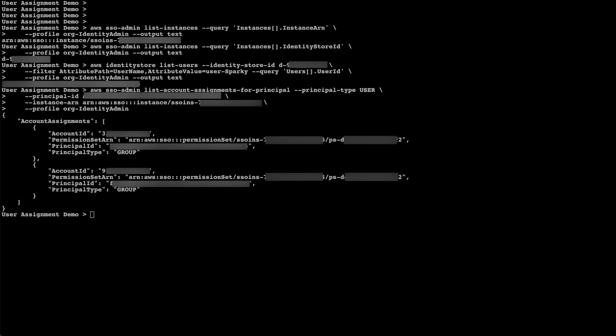We can use this methodology to run user assignment queries on an ad hoc basis or schedule them periodically to run user audits and store them in an Amazon Simple Storage Service bucket to provide historical evidence for future audits.